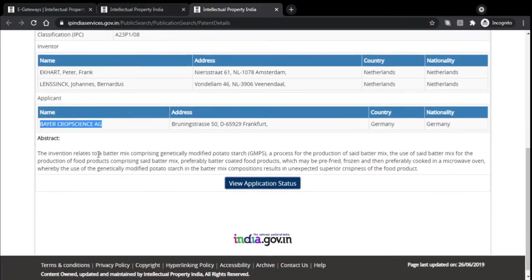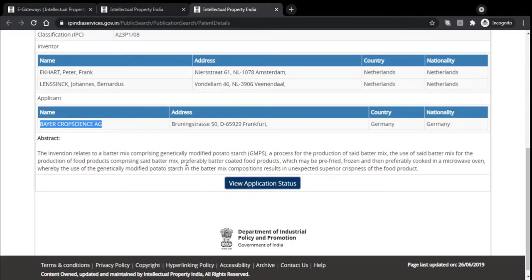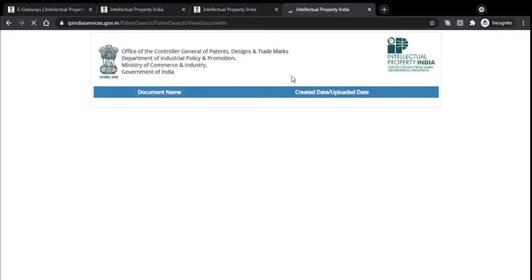We have the abstract here. You can read the abstract — if you think this is related to your product, go ahead with the document options. If not, you can stop the search and refine a better search again. If you click on Application Status, we go to that page. As discussed, it's a granted document, so that's why it's written as 'Disposed.' We'll click on View Documents to get all the documents uploaded till now.